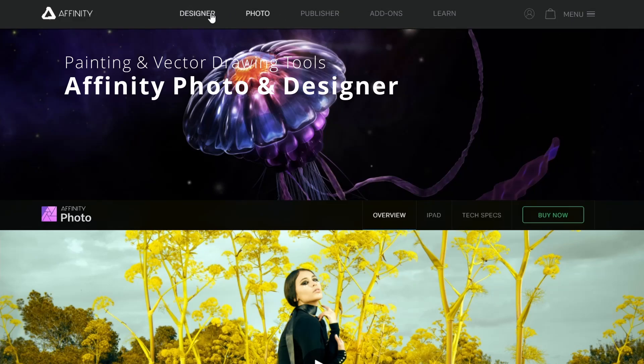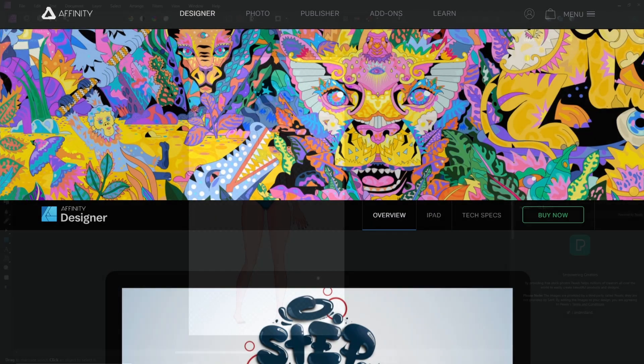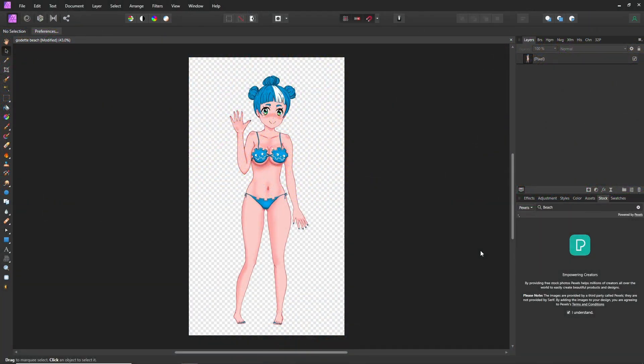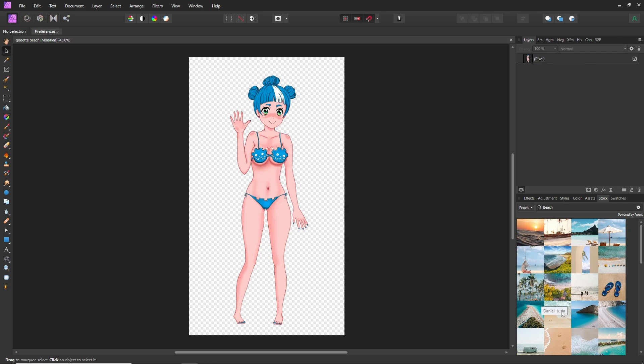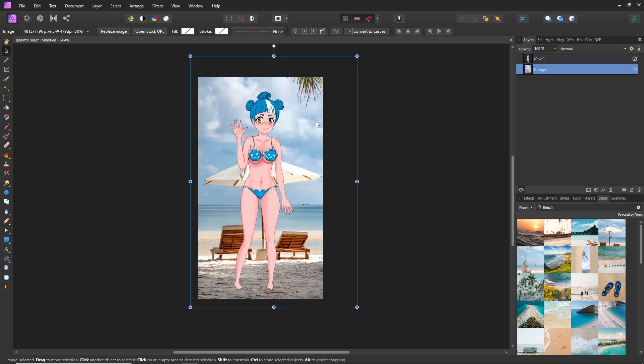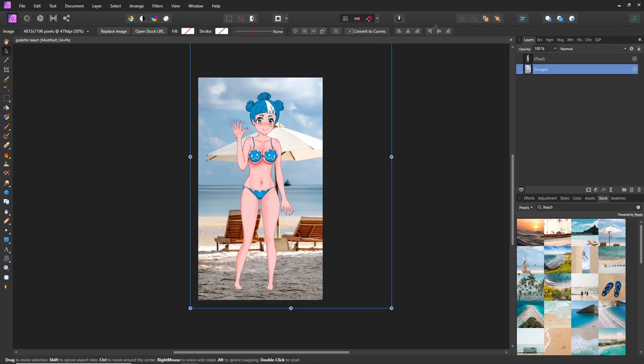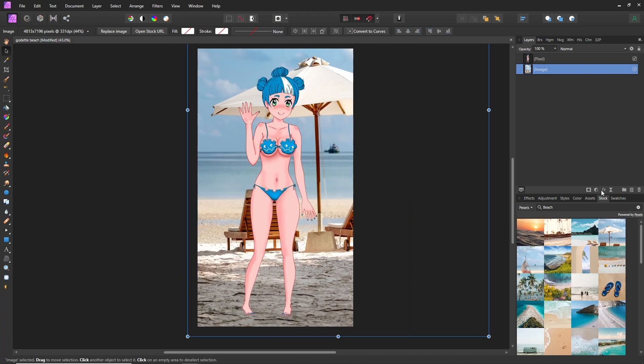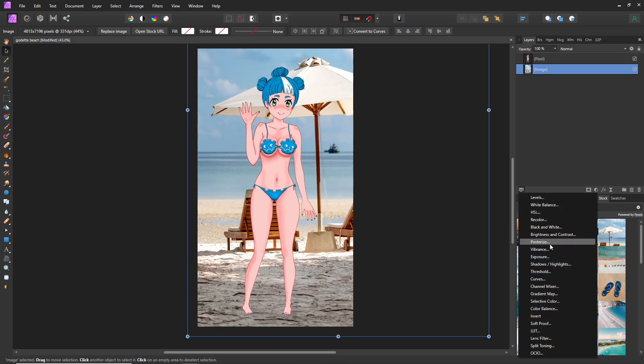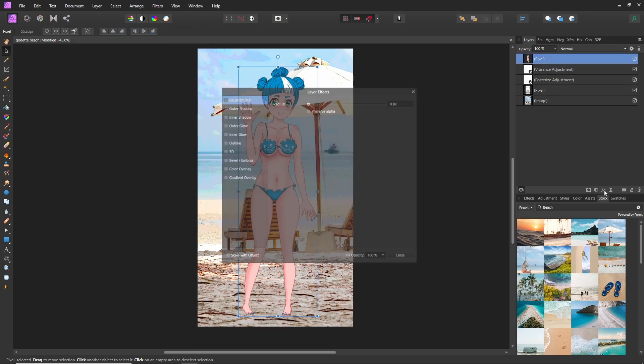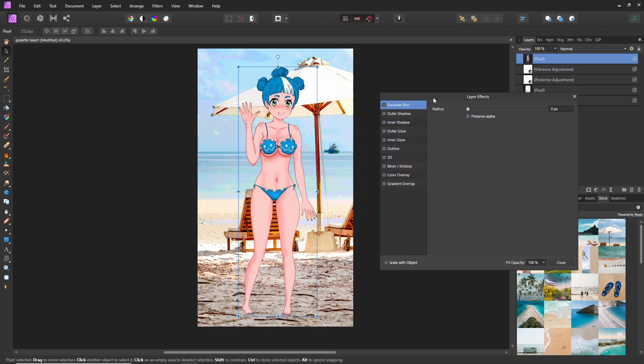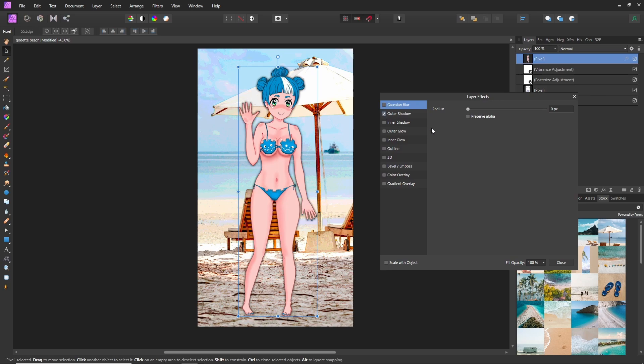For paid options, Affinity Photo and Affinity Designer are great tools for raster graphics and vector graphics respectively. These tools are well optimized. They can directly query stock footage for textures. And they have non-destructive adapt layers that you can edit at any time, as well as real-time updating shadows and outlines.